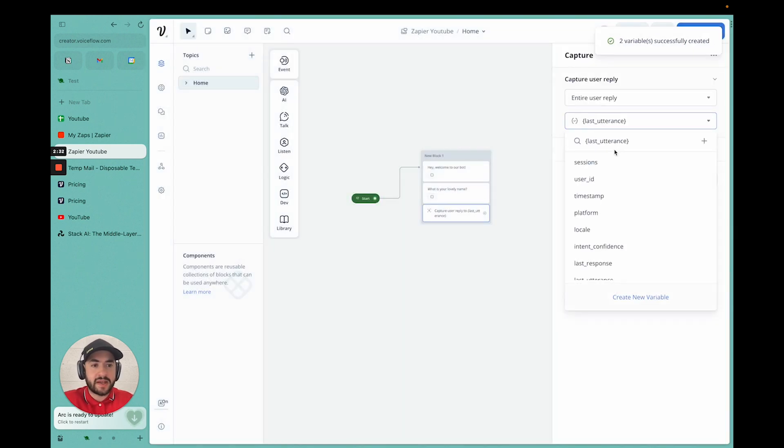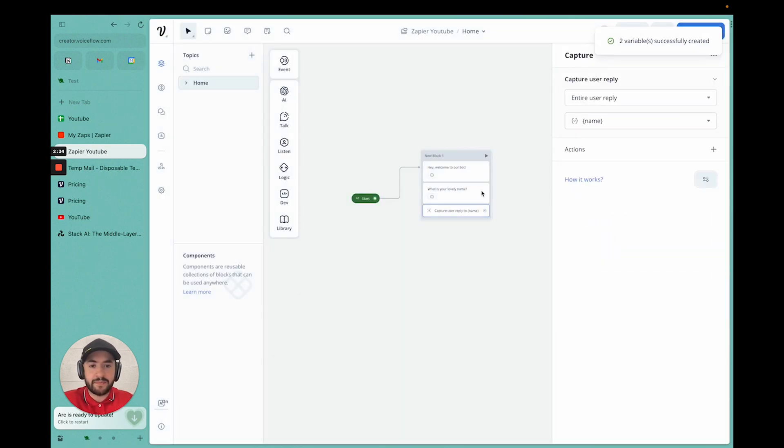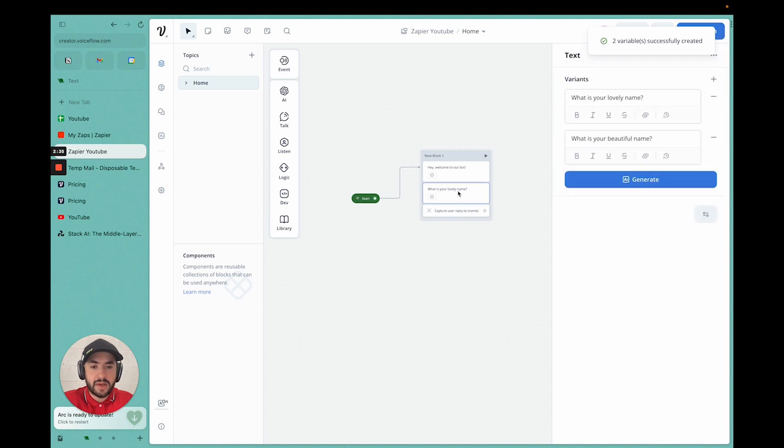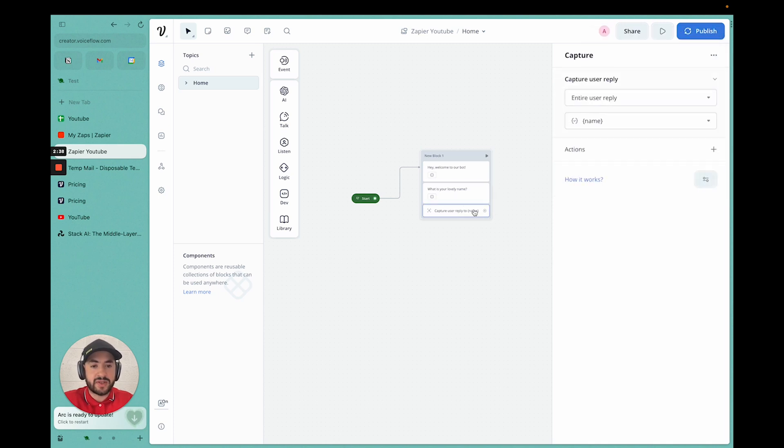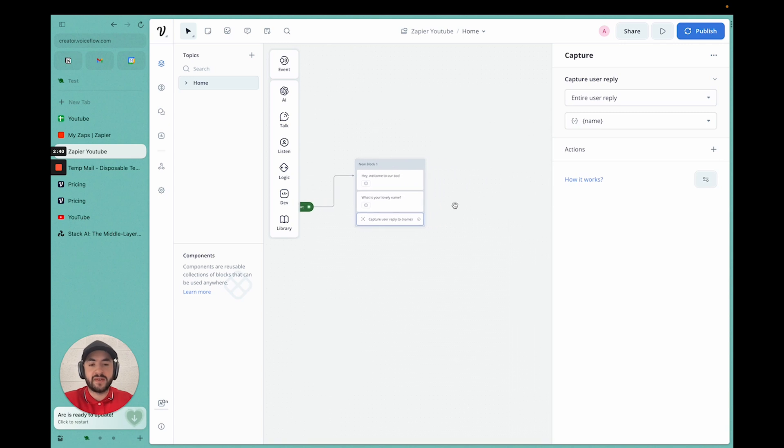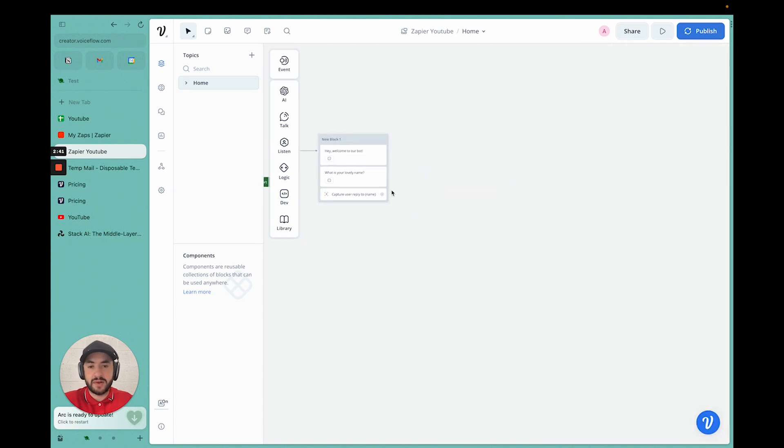We'll go back. Now we can capture and select name. So now, once the user inputs their name, it captures it under the variable name and stores it so we can send it to Zapier later on.